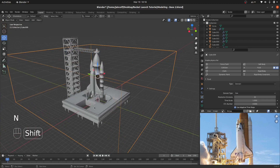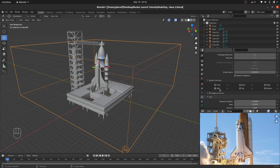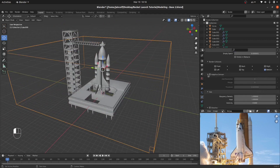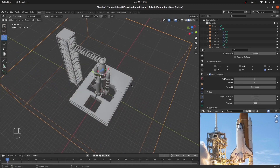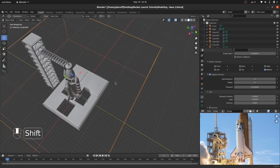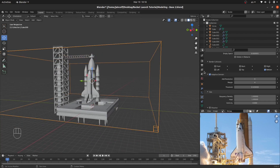Now let's work on the settings. For the resolution, I'd like to start with 50 — it's really low, and we'll increase it later on. For the border collisions, I'd like to check the bottom side to make the smoke and fire collide with the base. I'd also like to check Adaptive Domain, which limits the baking to only the affected areas, so it's a really good approach to increase the speed of baking.